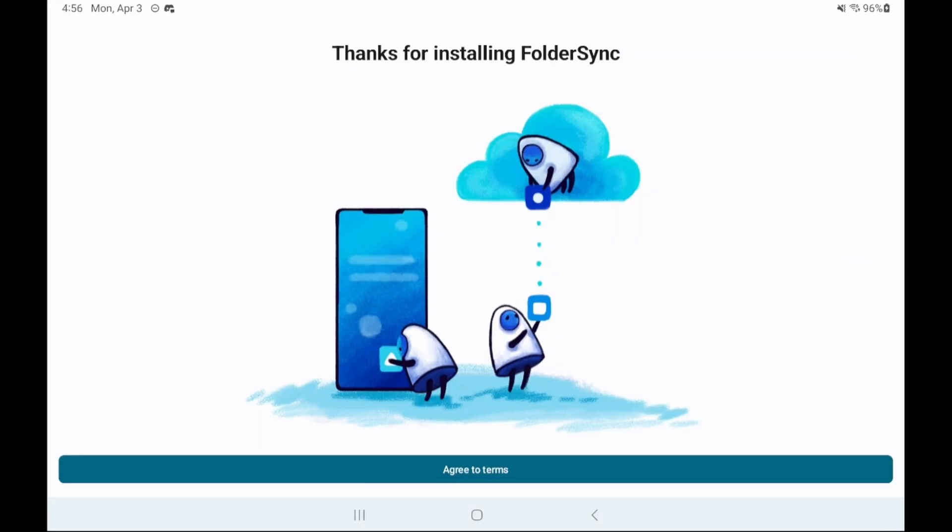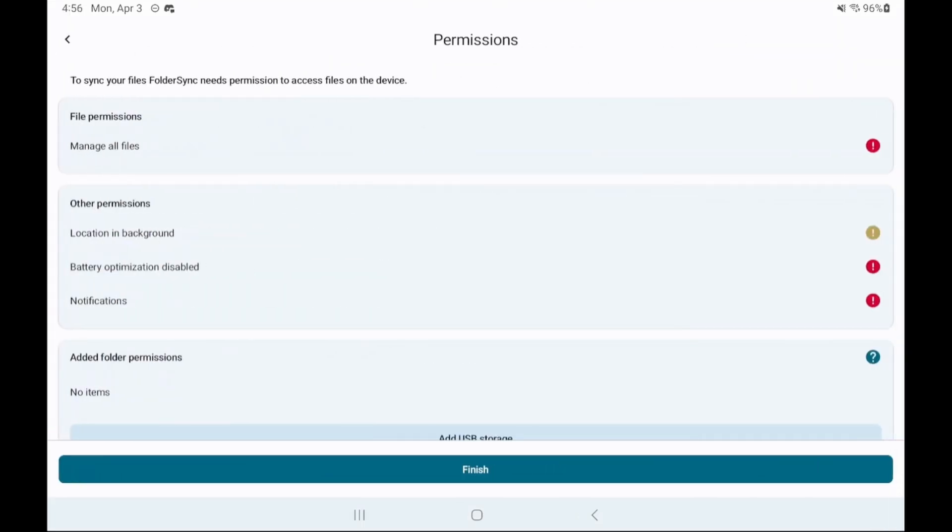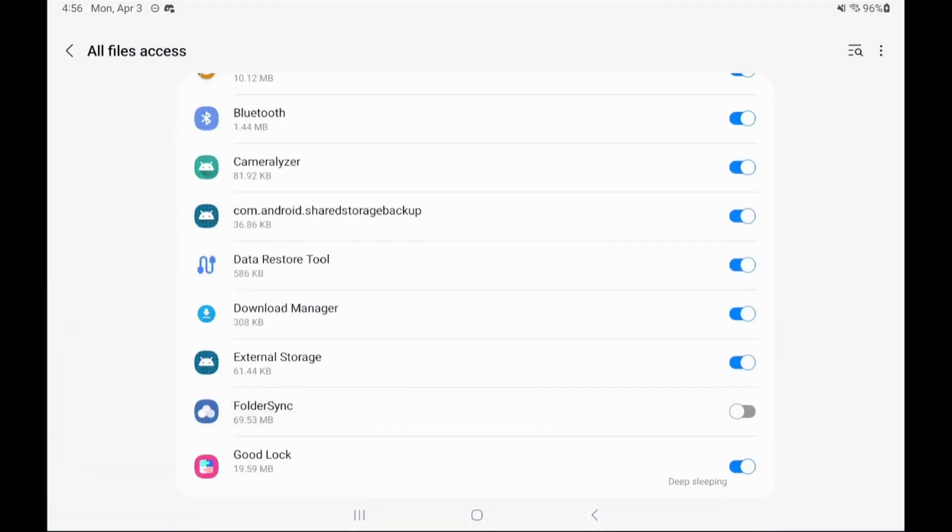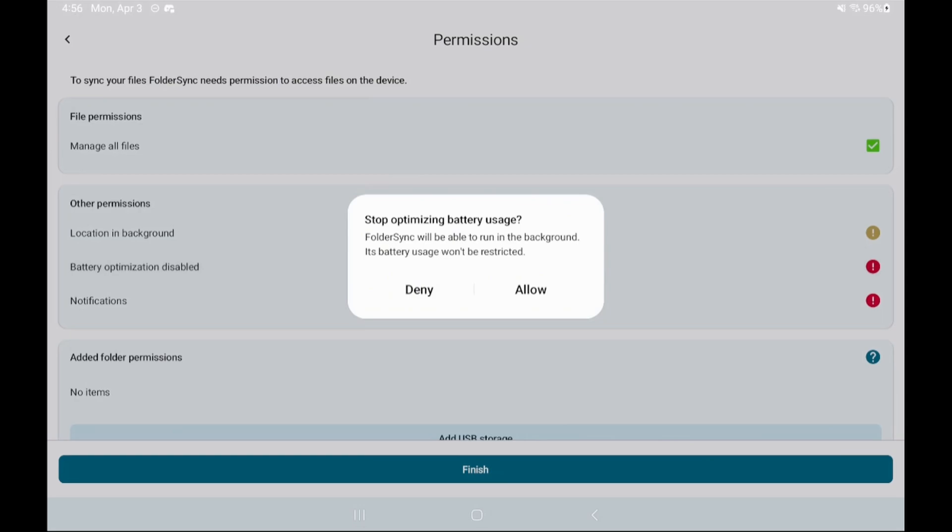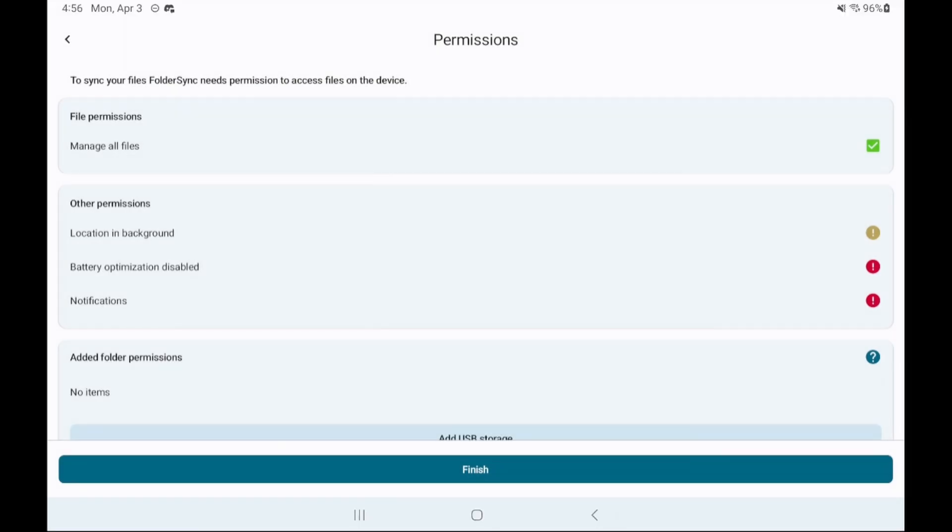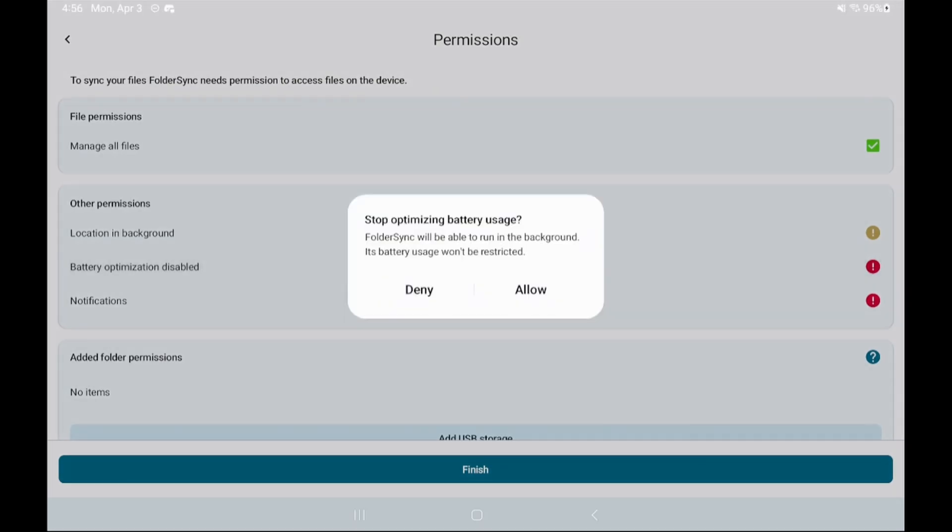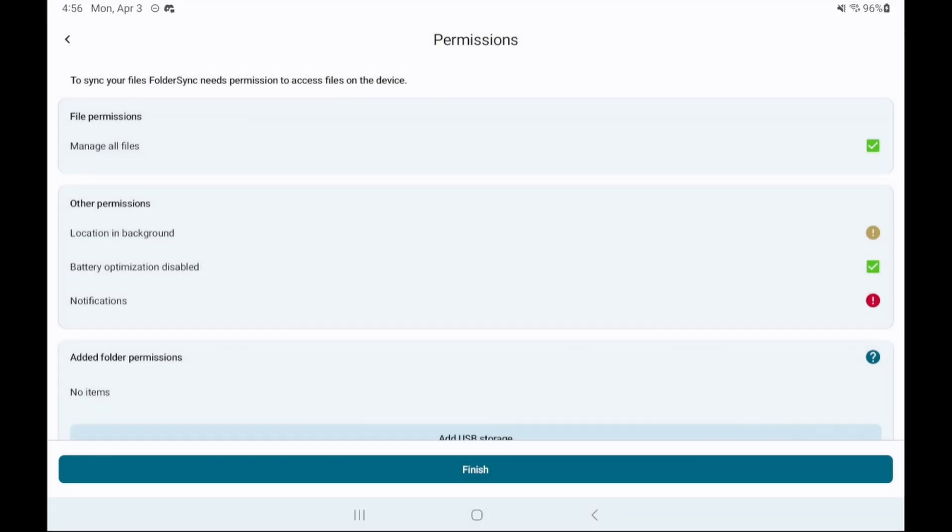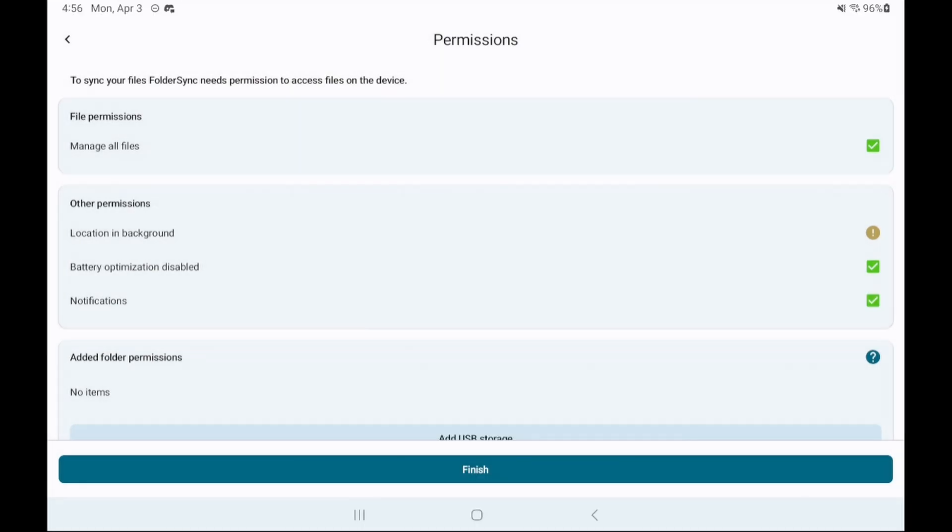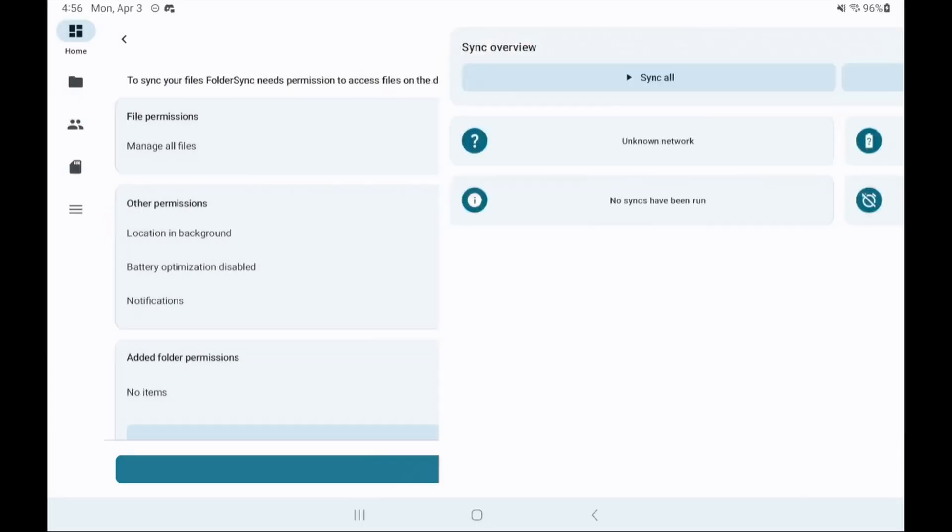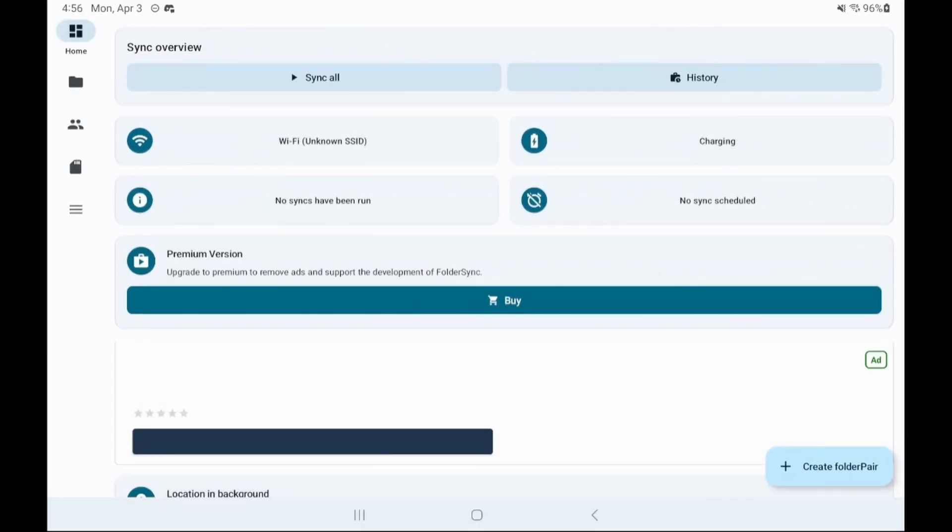Install and open the app, agree to the terms and then grant permissions for files and battery optimization. Location isn't needed and notifications is your preference but I suggest enabling them.